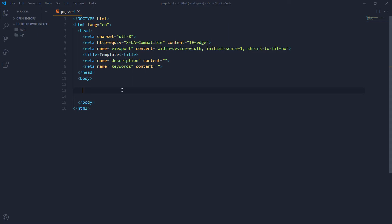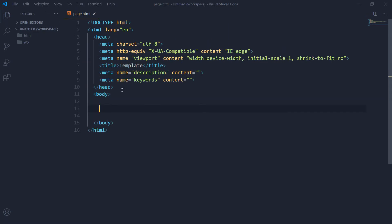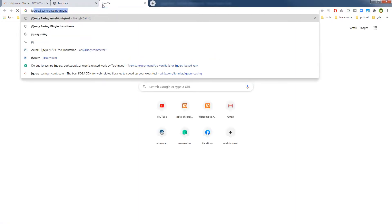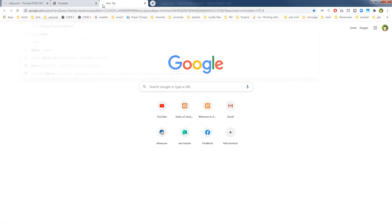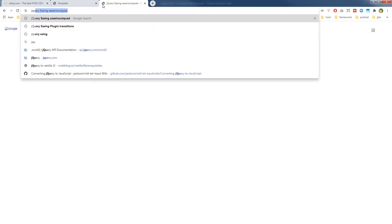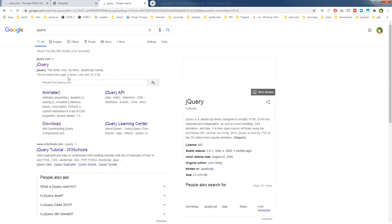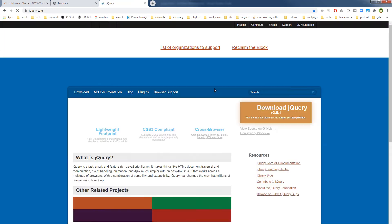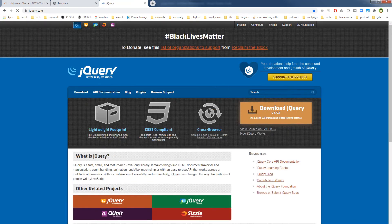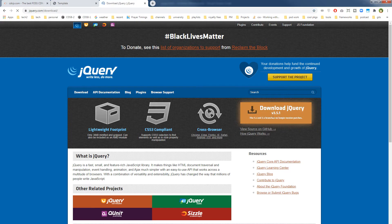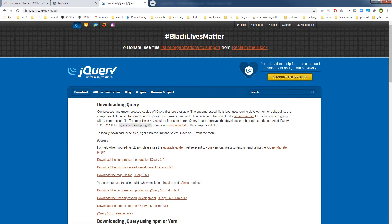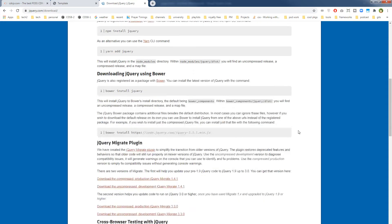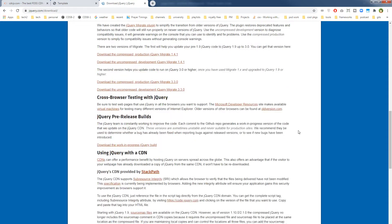So here I have an HTML document and this is the output. Let's search jQuery. If we go to the jQuery website, then we will download the version 3.5.1. You can download the compressed version, production version of jQuery 3.5.1. This is the latest version.